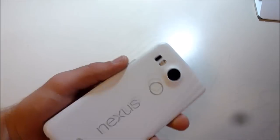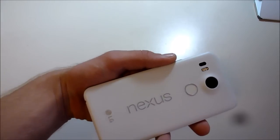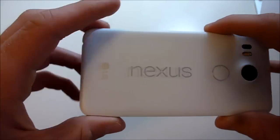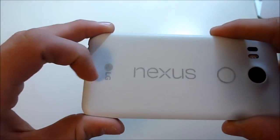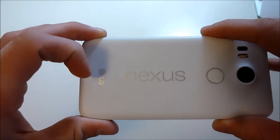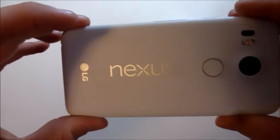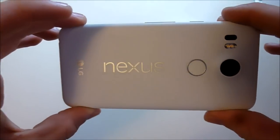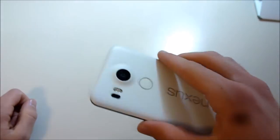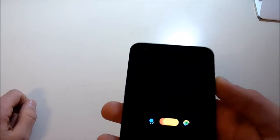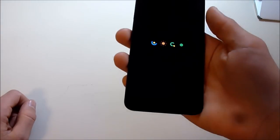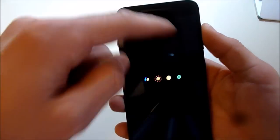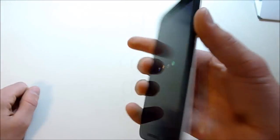This is the white one. There are two other colors as well. You can see you've got the nice Nexus logo on the back and front-facing speaker, but it's only one, not stereo.